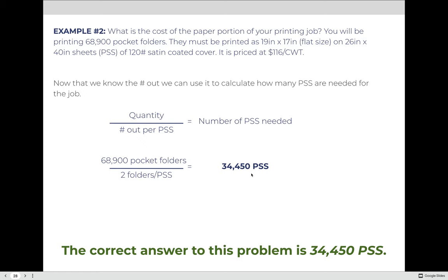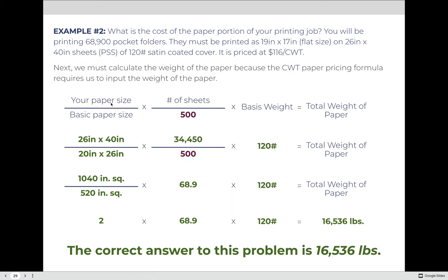Because pricing is in hundredweight, we calculate paper weight using the paperweights formula. Sheet size is 26 by 40; cover paper basic size is 20 by 26. 26 × 40 = 1,040; 20 × 26 = 520; 1,040 ÷ 520 = 2. We're printing 34,450 sheets; 34,450 ÷ 500 = 68.9. Basis weight is 120 pounds. So: 2 × 68.9 × 120 = 16,536 pounds of paper.